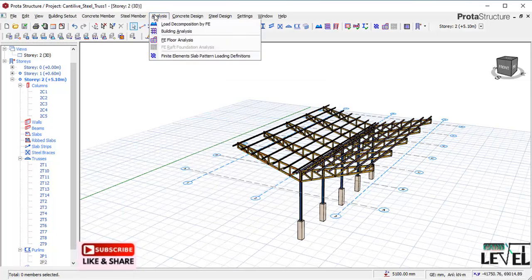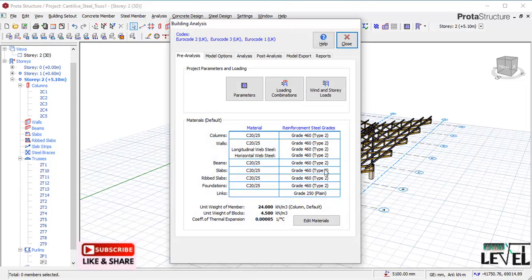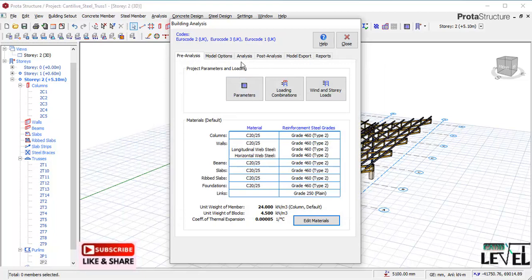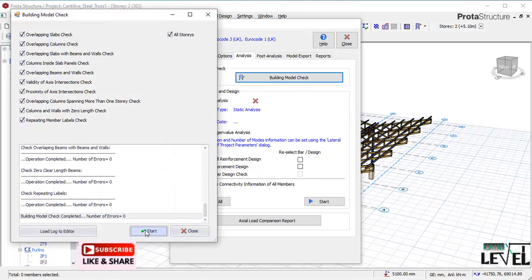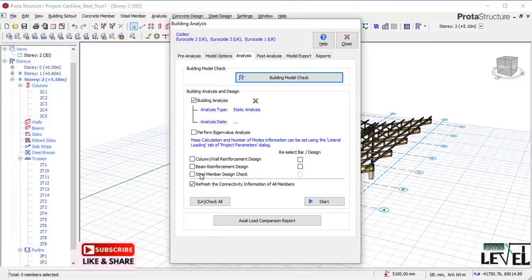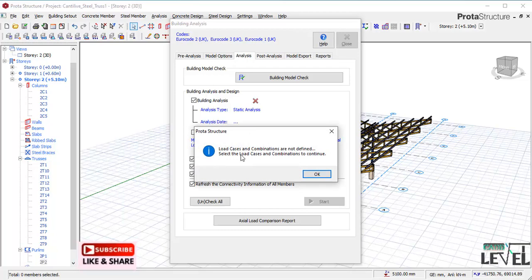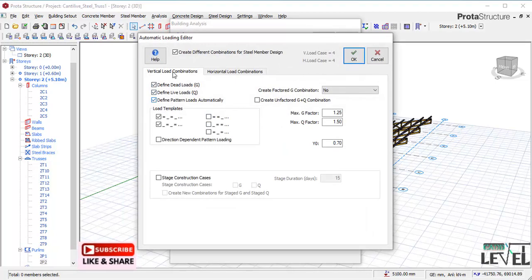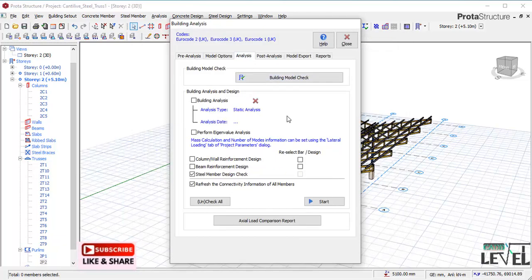I go to the Analysis tab again, then Building Analysis. I also check the steel column and steel beam structure strength settings — these are selected correctly. The program is ready for design. I click OK, then go to the Analysis tab and check the structure for errors — we have zero errors. I select the steel members and columns, then start analysis. A message says load cases and combinations are not defined, so I navigate to Pre-Analysis, click Loading Combinations, then Load Generator. Using the Eurocode, the factors for Q and G are as defined. I click OK and go back to Analysis.